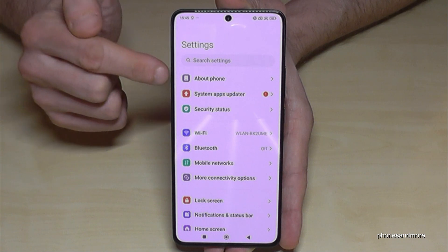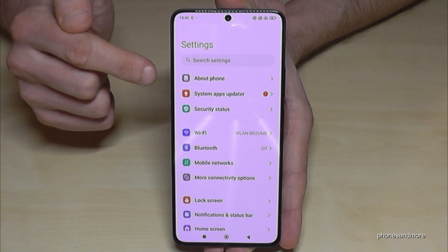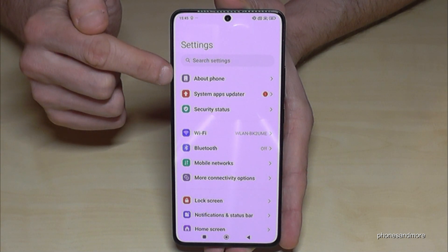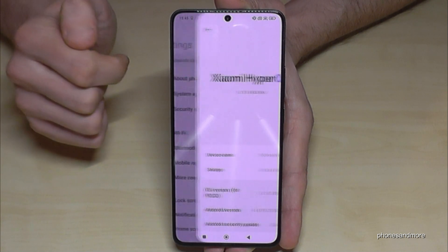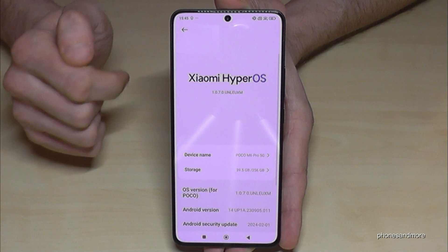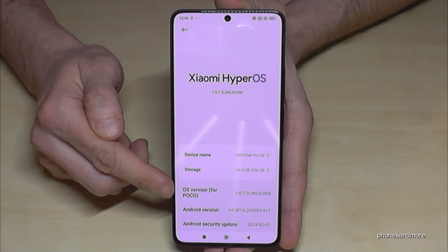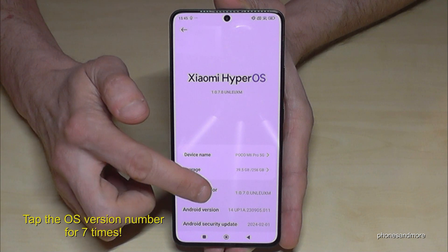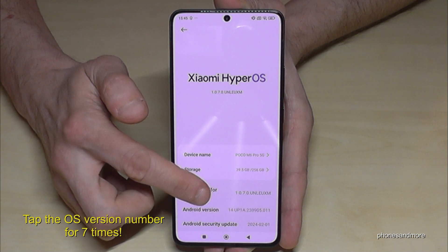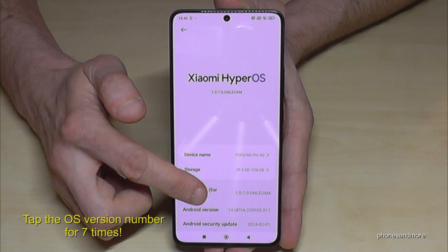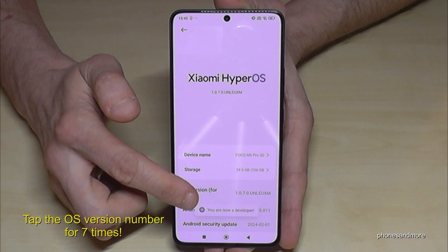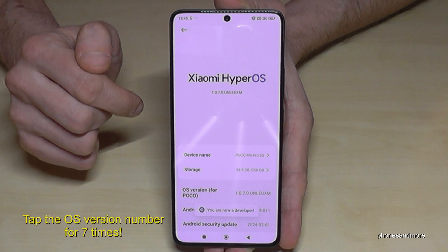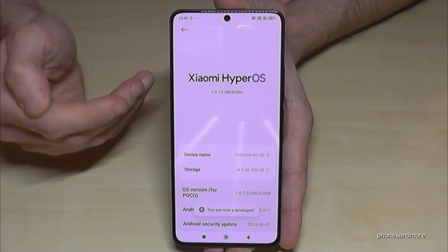Now you will need the first point in the settings: 'About Phone.' Here you will need the OS version number, and you have to tap this OS version number seven times. Below you can see a countdown, and then you are finally a developer on the phone.